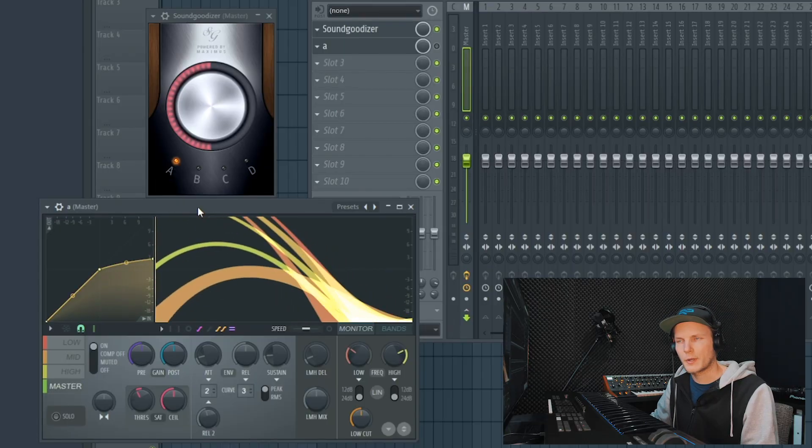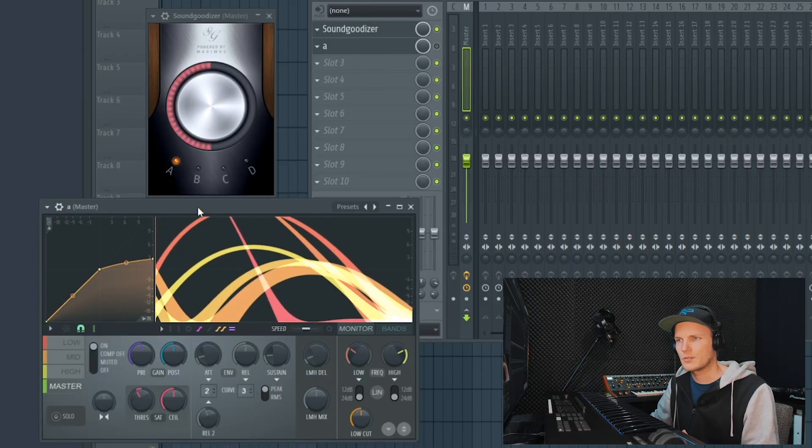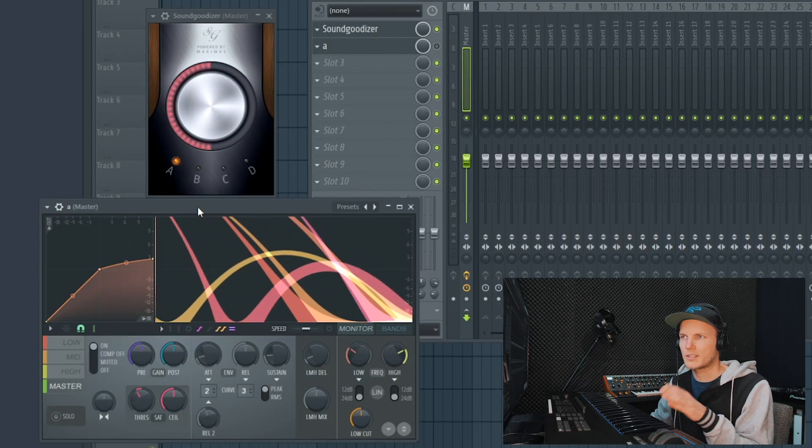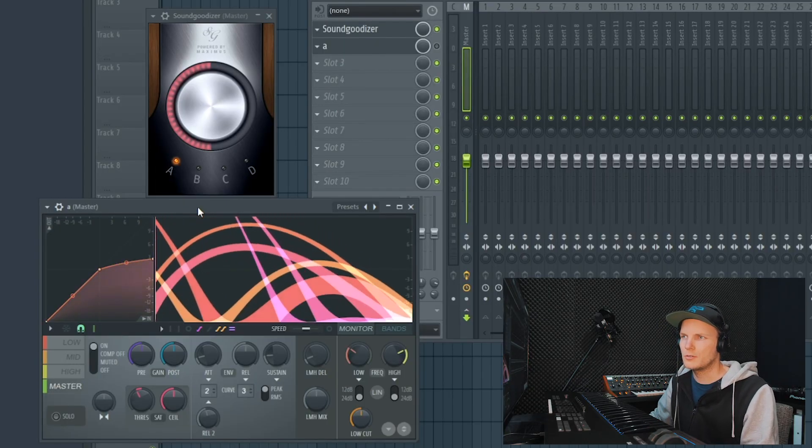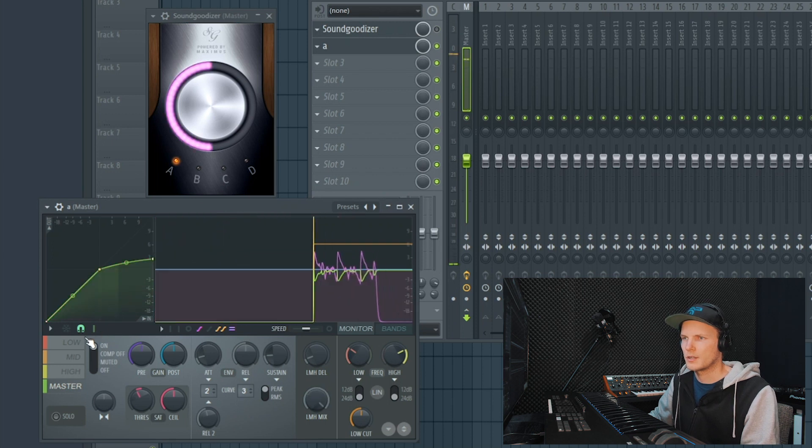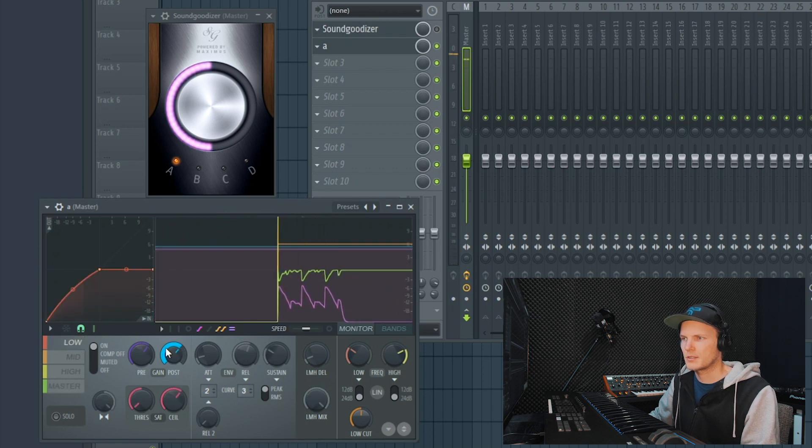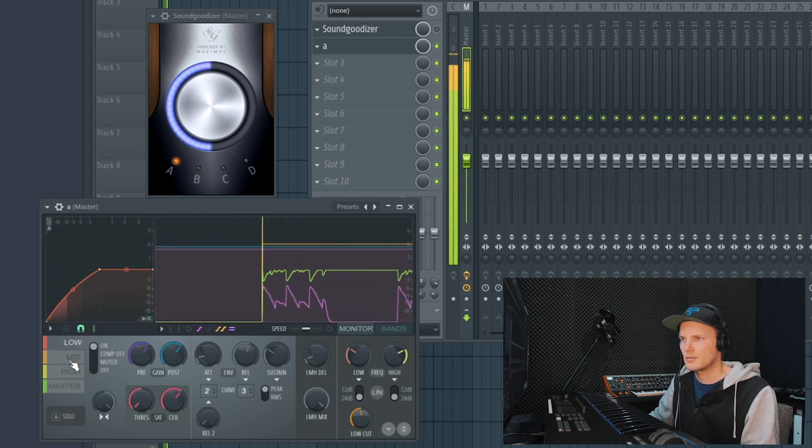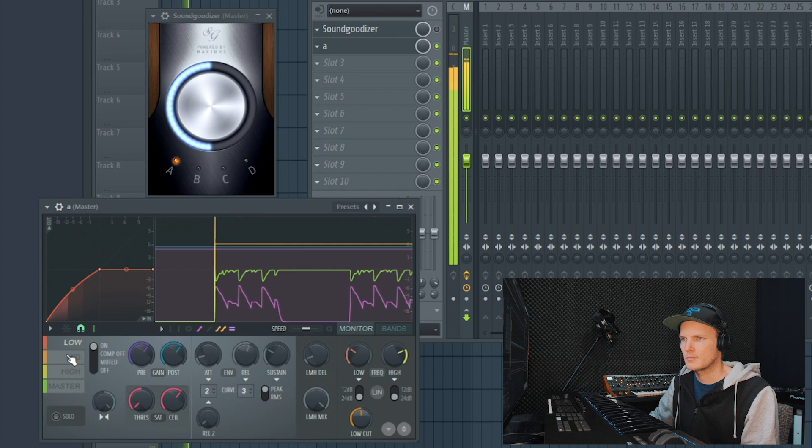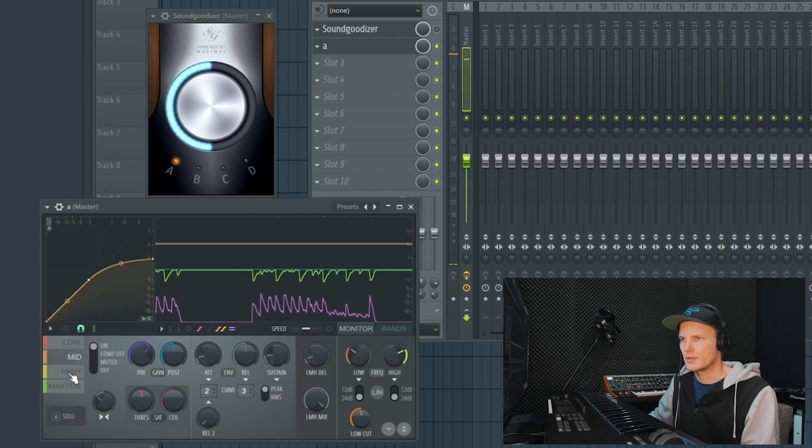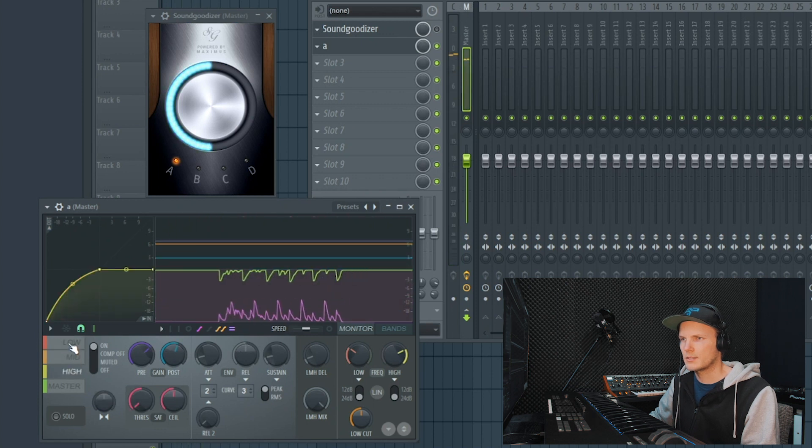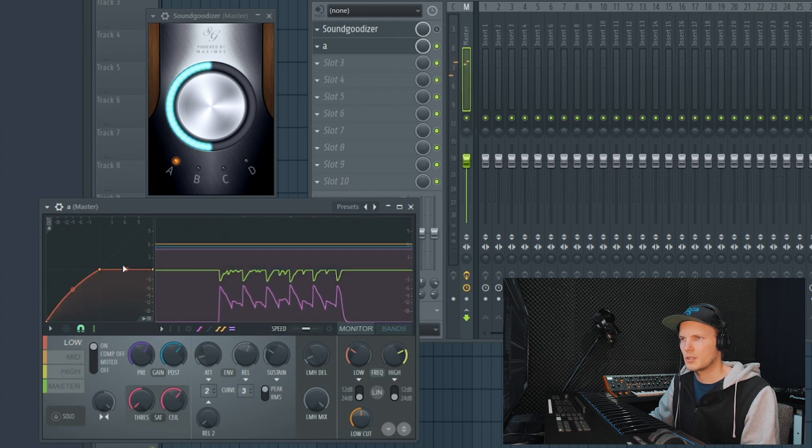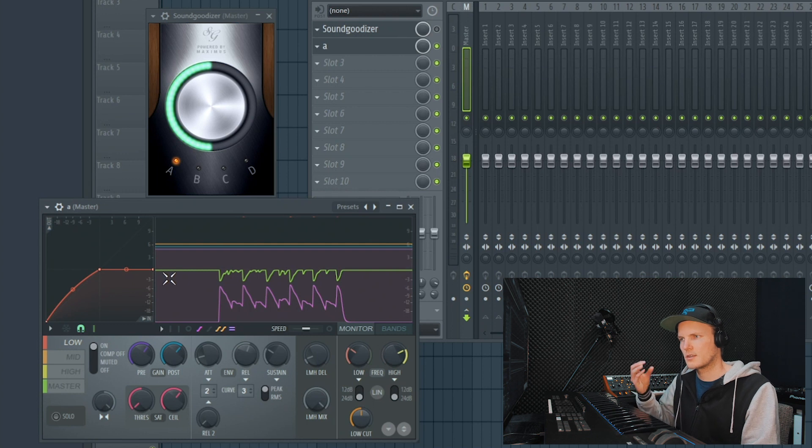Now I'm going to quickly show what the actual presets do. So as mentioned preset A boosts the low a lot, some of the mid and some of the highs. But especially the low is really up front.